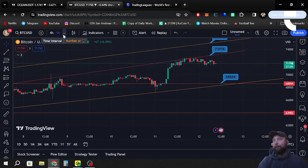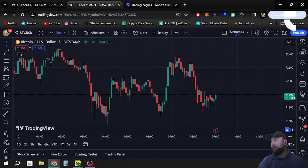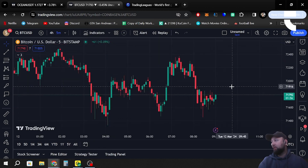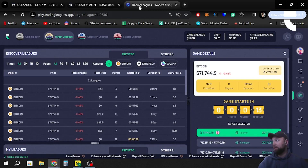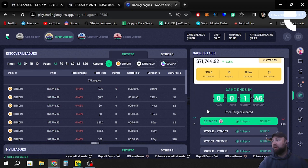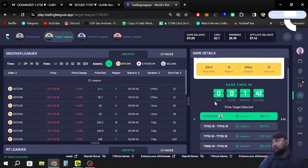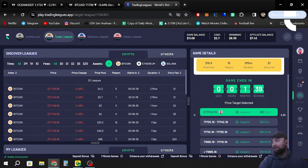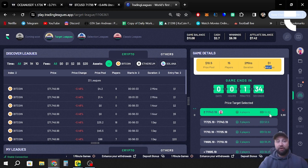If we go over to TradingView, which is a great tool you can use when playing Target Leagues, and go down to the five-minute candles, we can see that we should be going back up towards this range. The game has begun — 15 players have joined total, four players picked our selection. It cost one dollar to enter and if we win, we win two dollars and 62 cents.